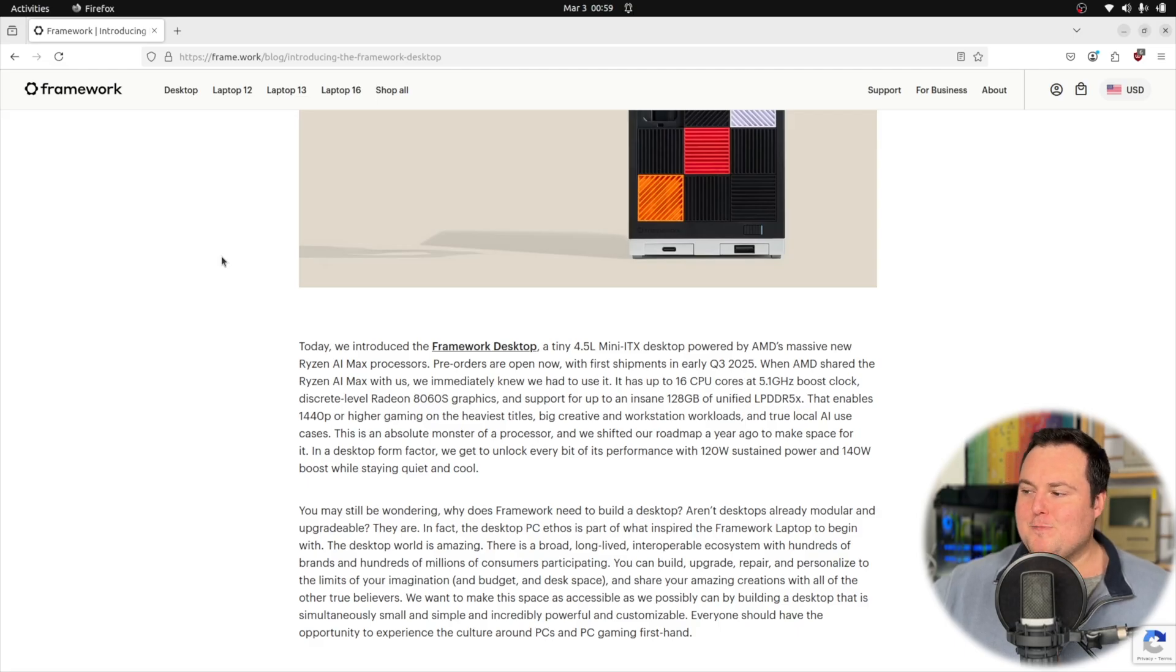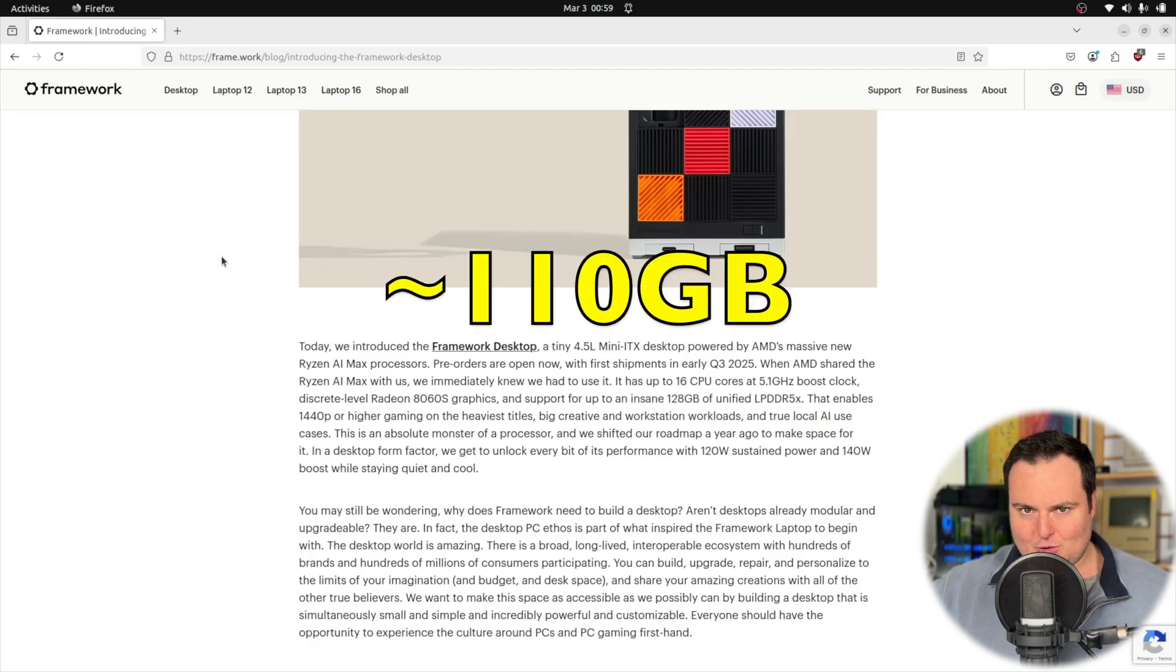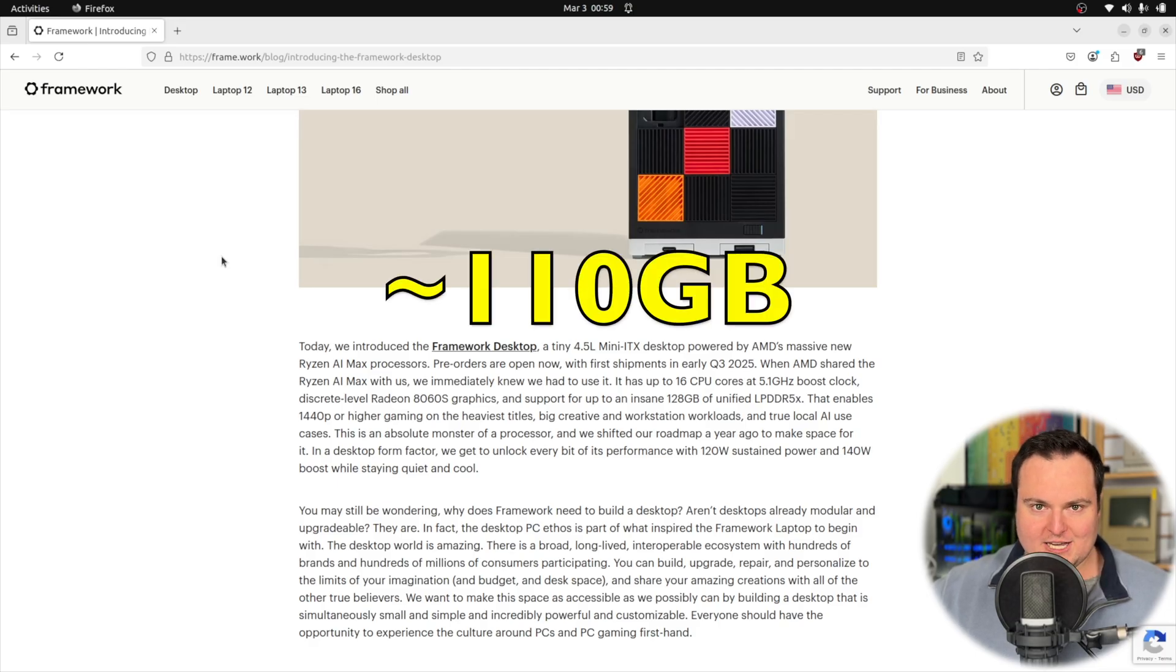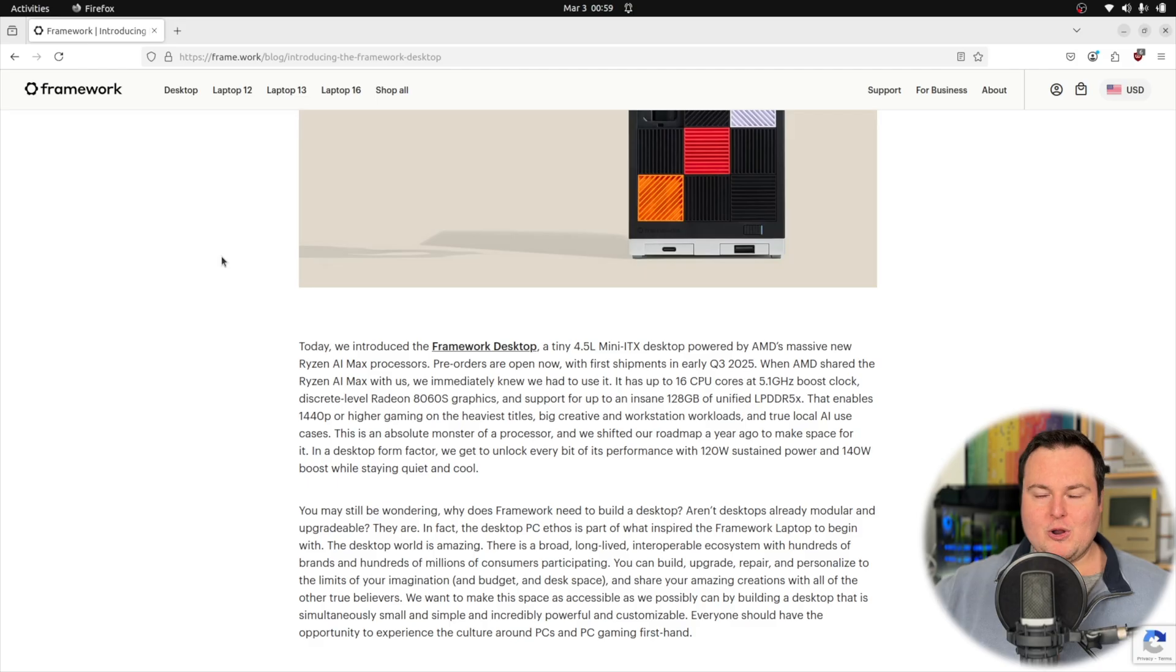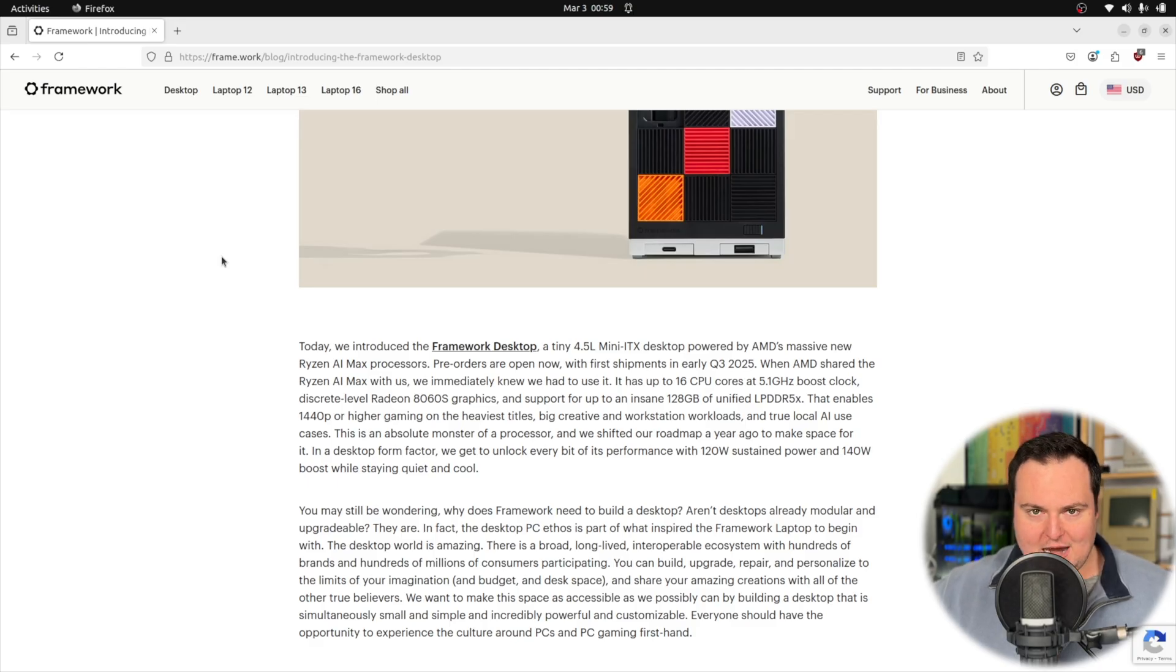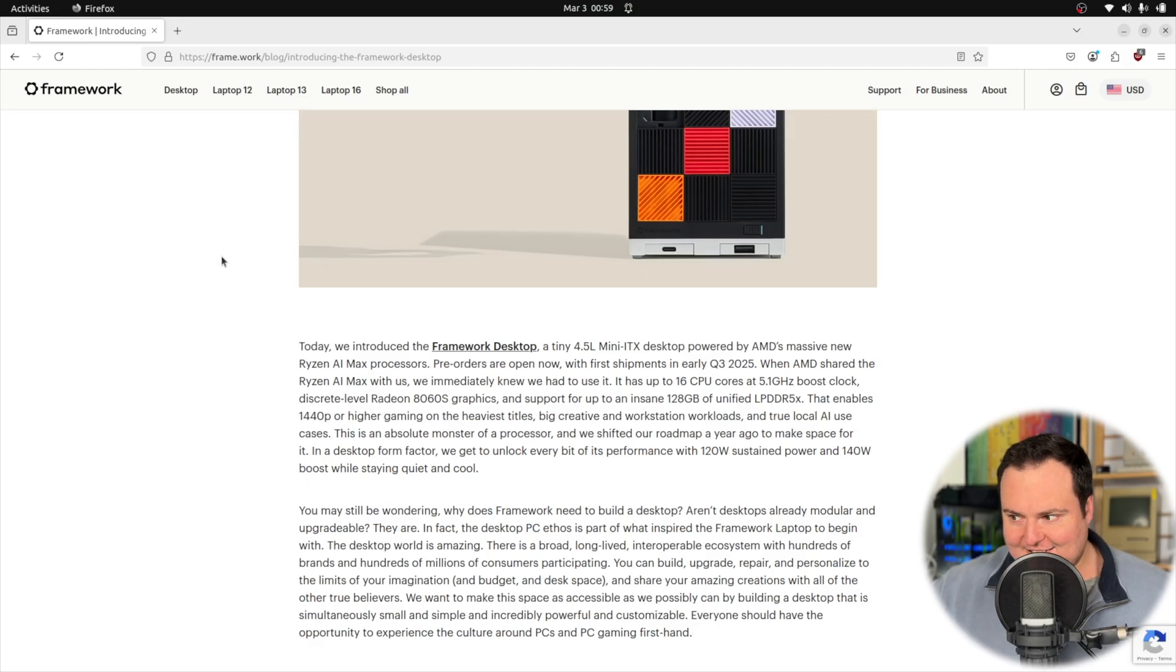On top of that, in Ubuntu you will actually be able to use up to I think 111 or 112 gigabytes of RAM for VRAM, quote unquote, which basically means that's how much RAM you will have available to use to run LLMs, which is really exciting.